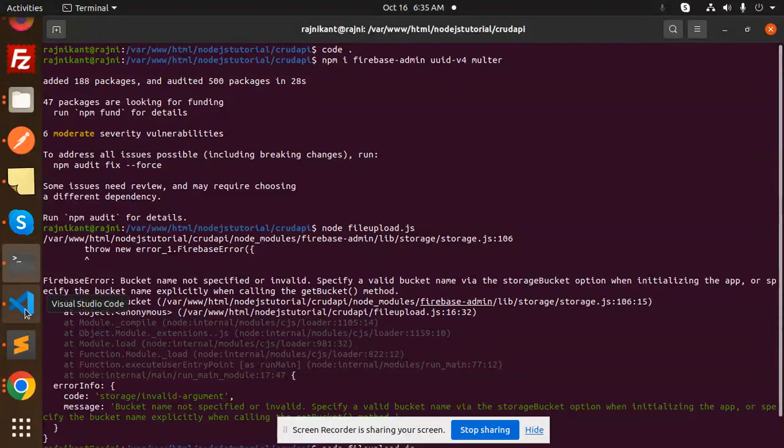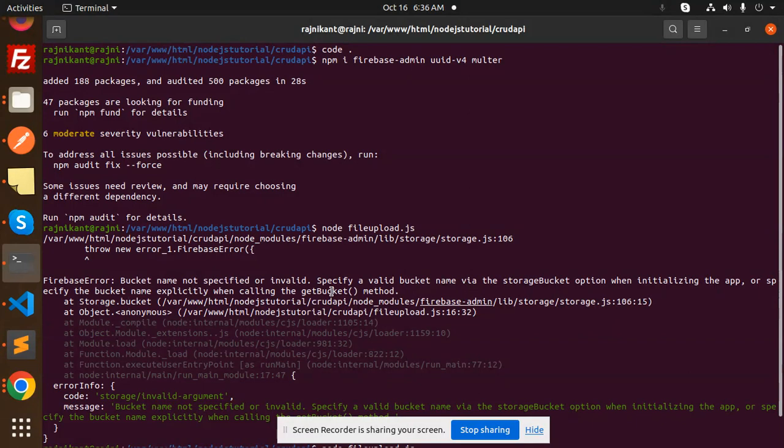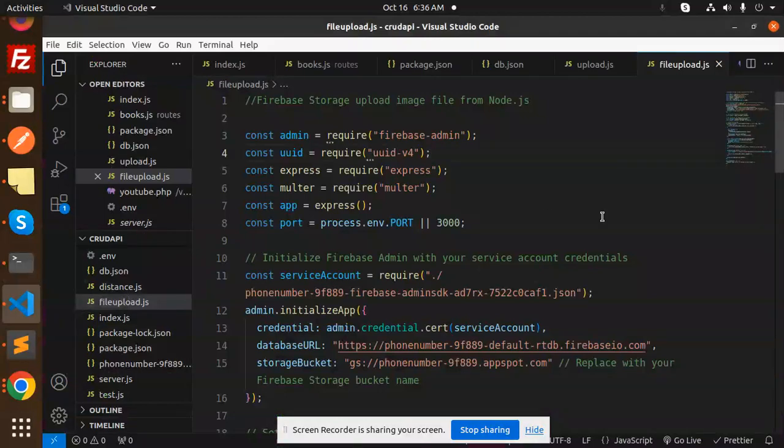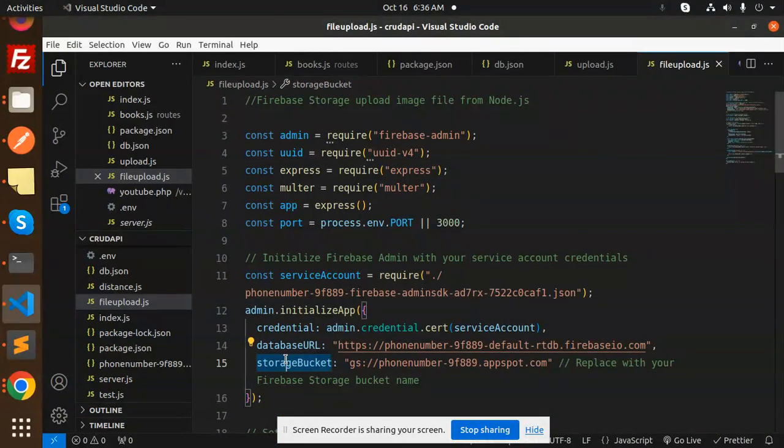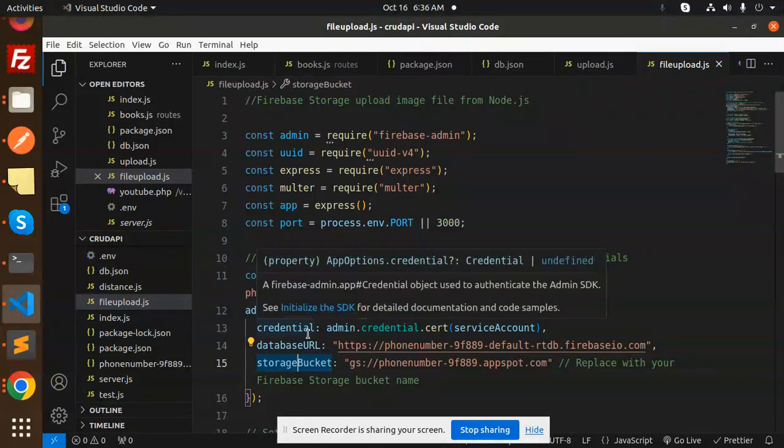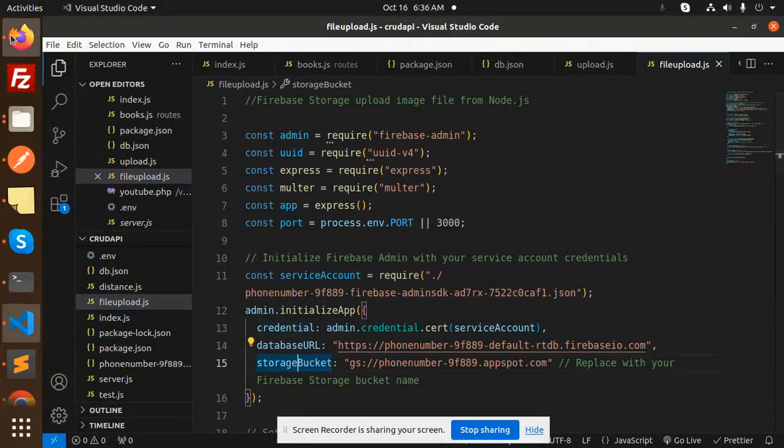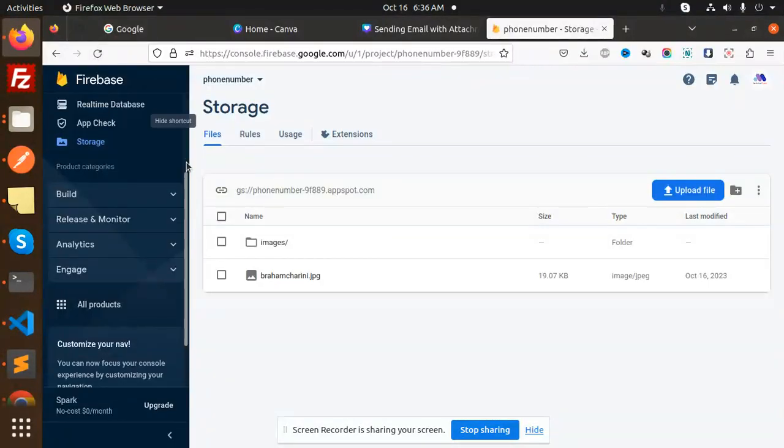So let's get started. Basically I am just trying to upload the image with the help of the Firebase Node.js but I am facing one of the issues. So it's very easy, very simple how to fix that. Just go to our code. So here you can see that we have a storage bucket, right? So make sure storage bucket should be here.